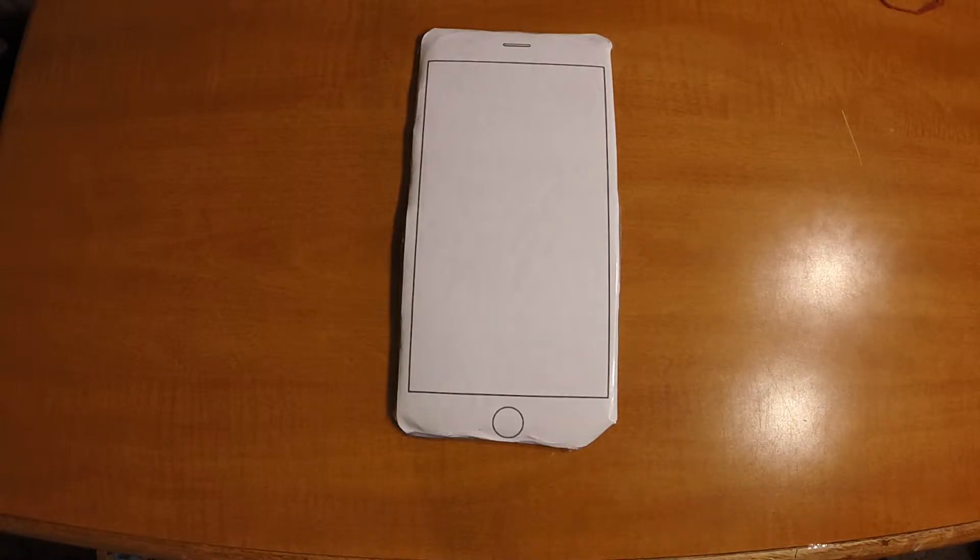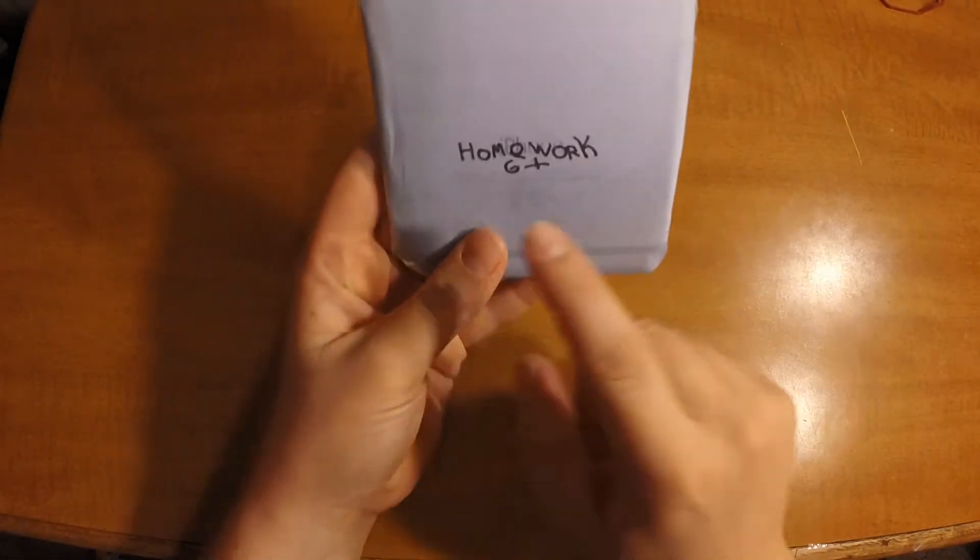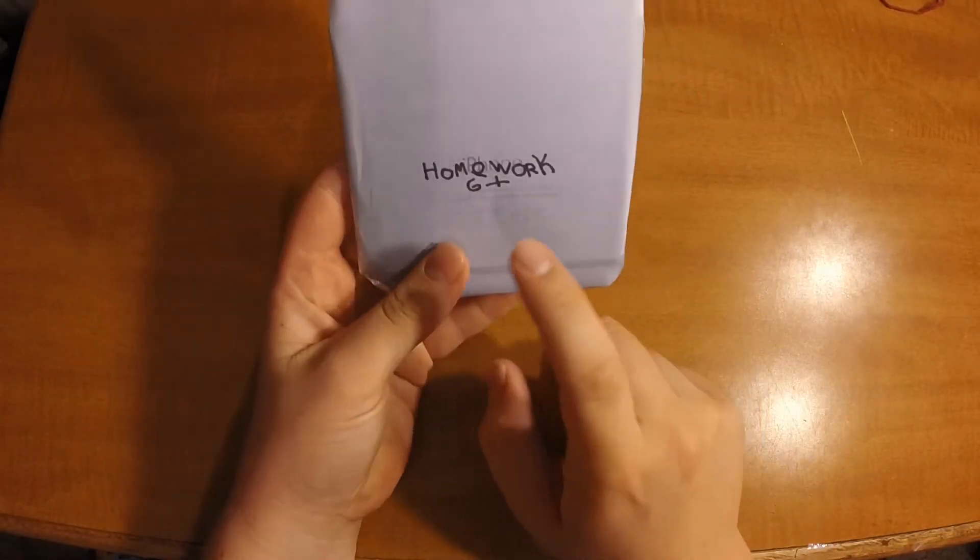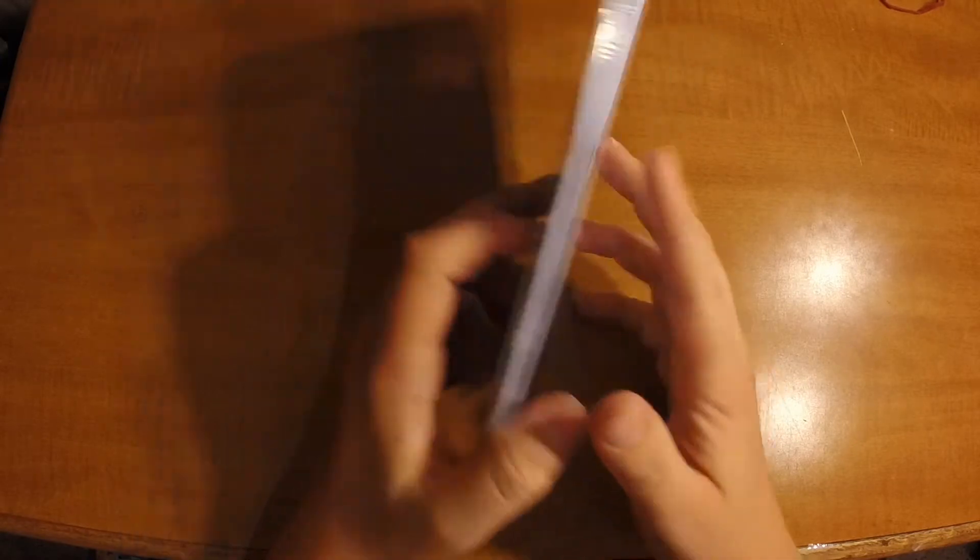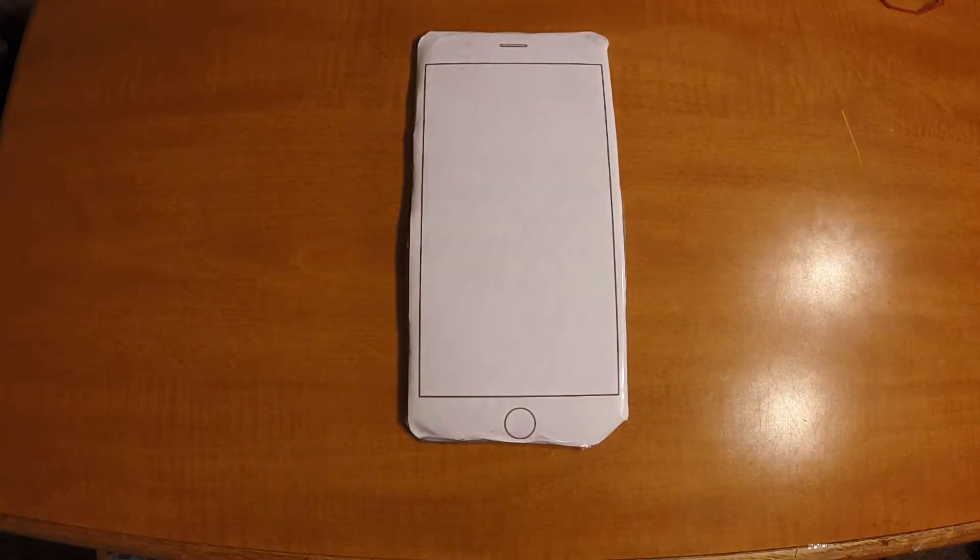This is my invention. This is the Homework 6 Plus. This is an amazing device.